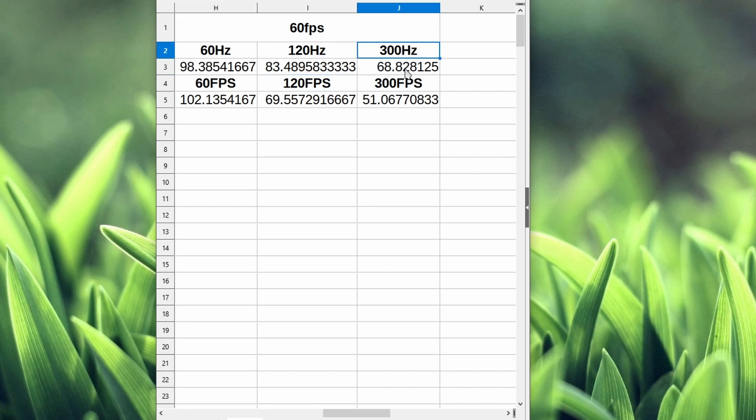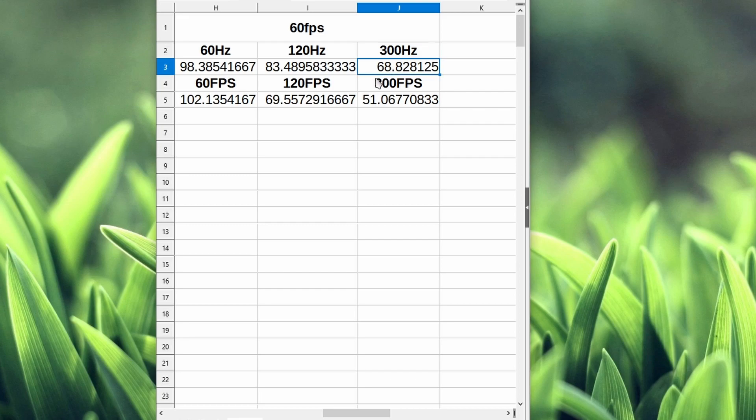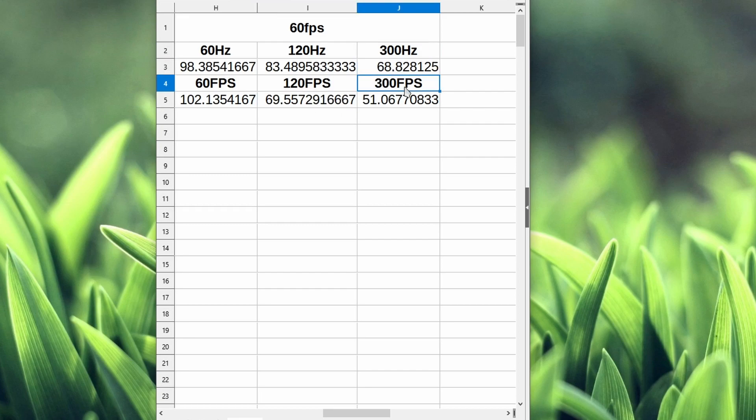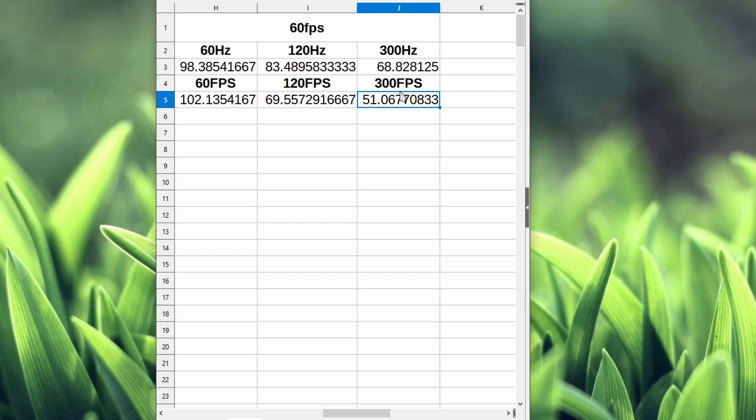At 300 hertz 60fps, the input delay is pretty decent, around the same as playing at 120fps. If you see these numbers, they're kind of the same. But as soon as we increase the frame rate to 300fps, check this out. This is huge. You're getting another 17 milliseconds off your input delay.